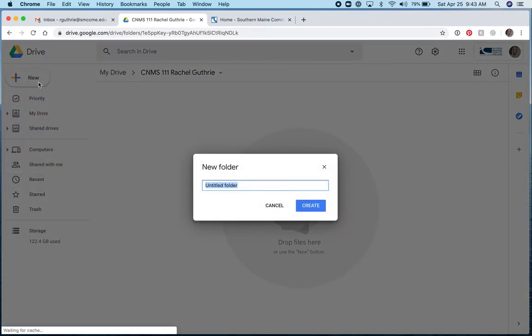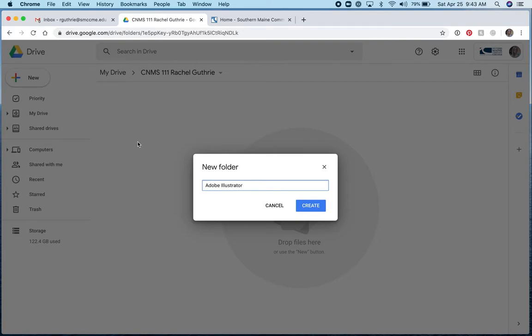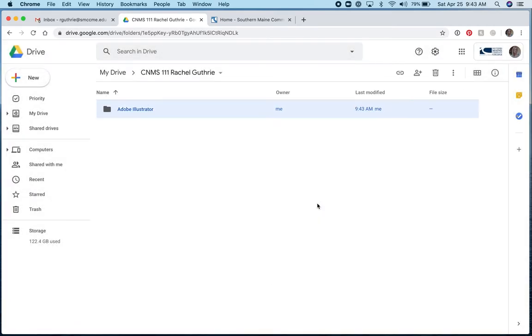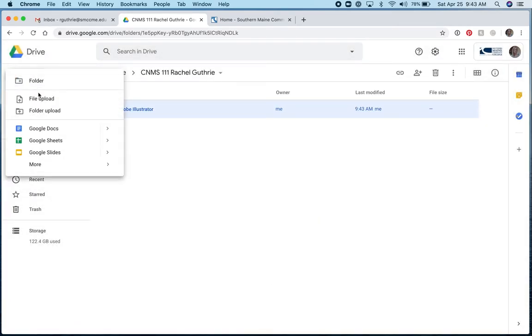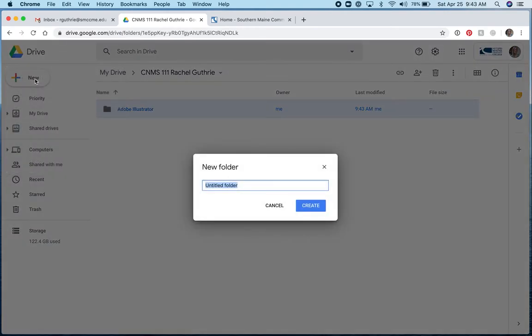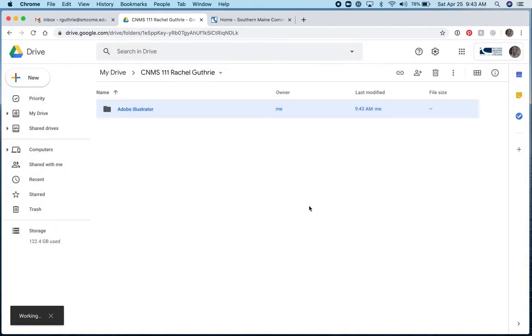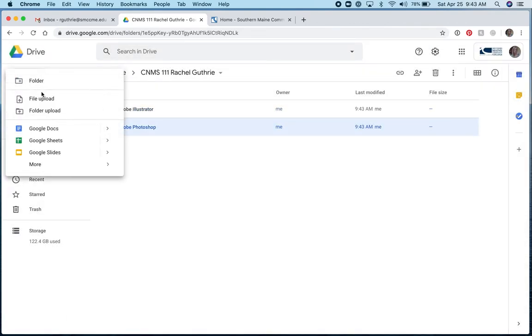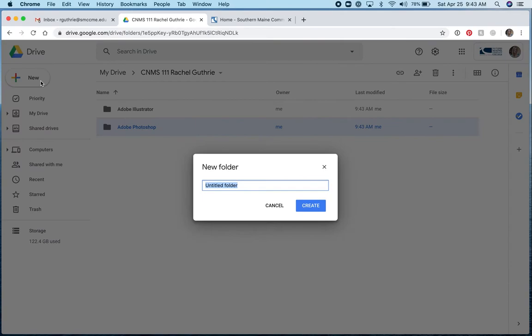I'll call this folder Adobe Illustrator because we have a few assignments using Adobe Illustrator. There it is. I'll create another one called Adobe Photoshop. We'll do a few assignments using Adobe Photoshop. I'm going to create one called Adobe InDesign and then I'll create two more.